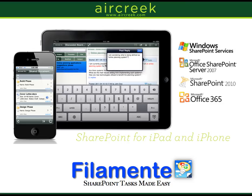In this demo, you watched and learned how to edit a Microsoft Excel spreadsheet directly within Flamente. For more details about Flamente, please visit www.aircreek.com.